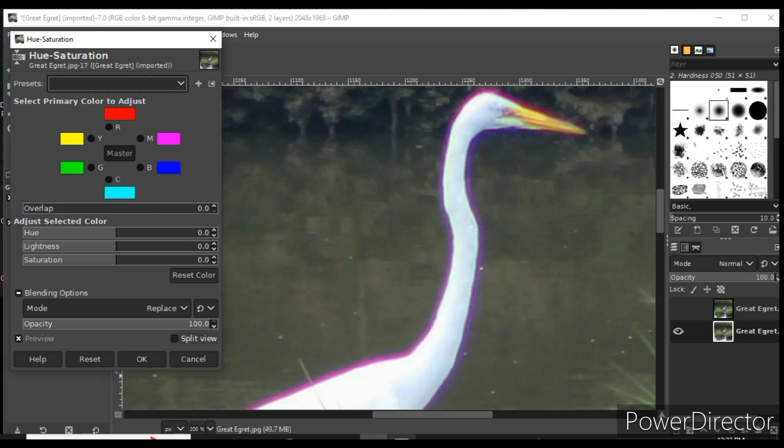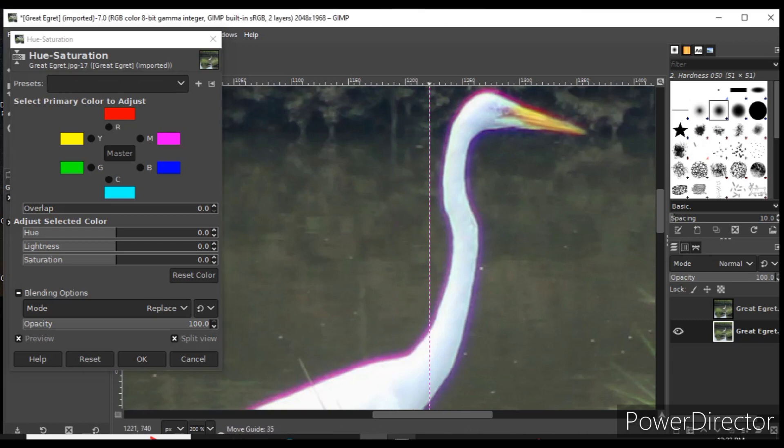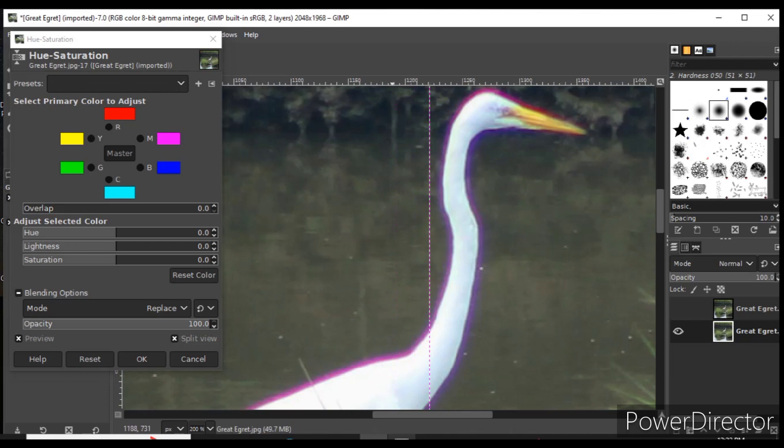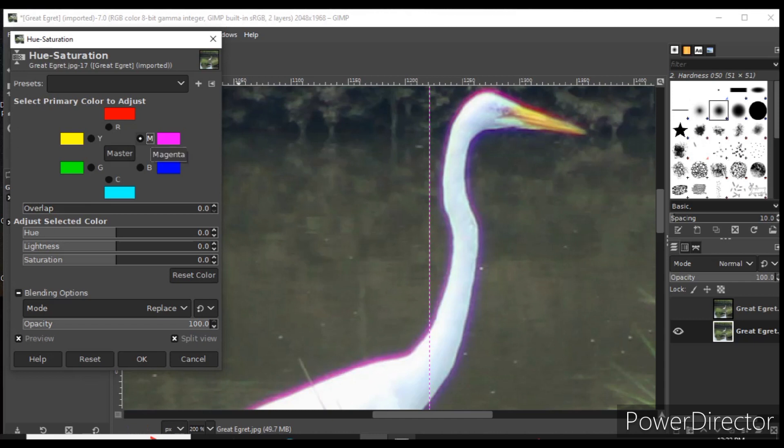In the panel that pops up, turn on split view—a slider where the before shows on the right and the after shows on the left. The color fringing is sort of magenta, so I click on magenta.